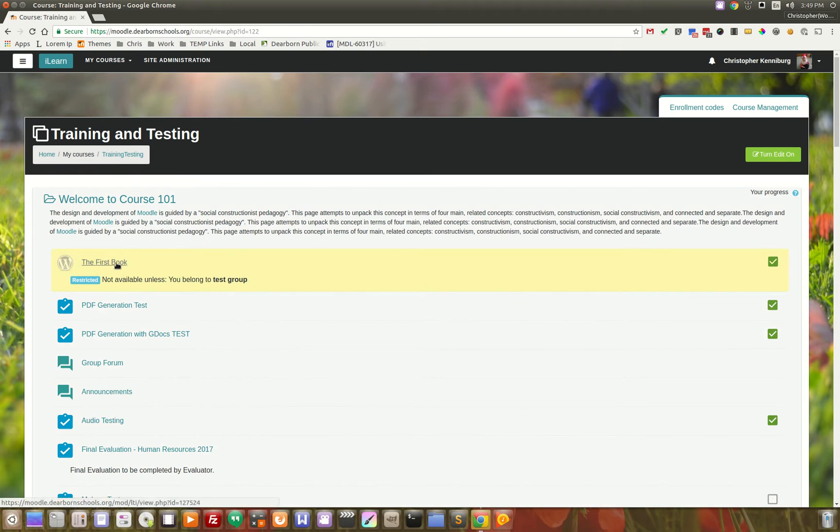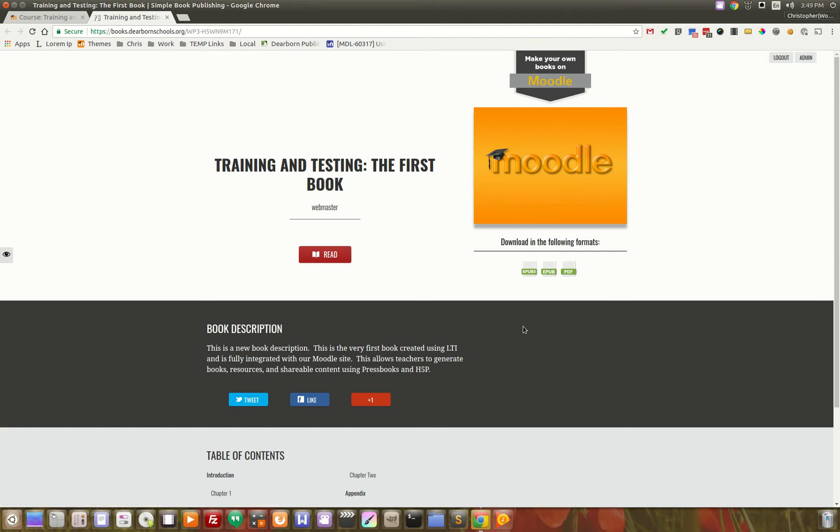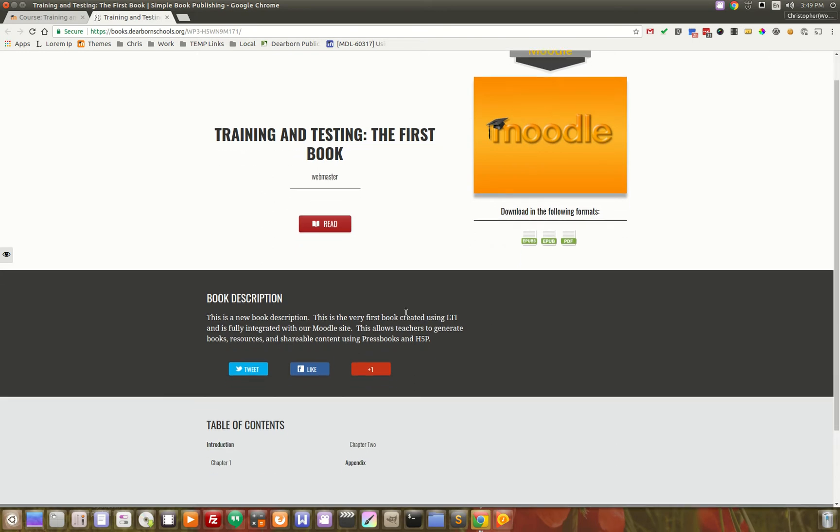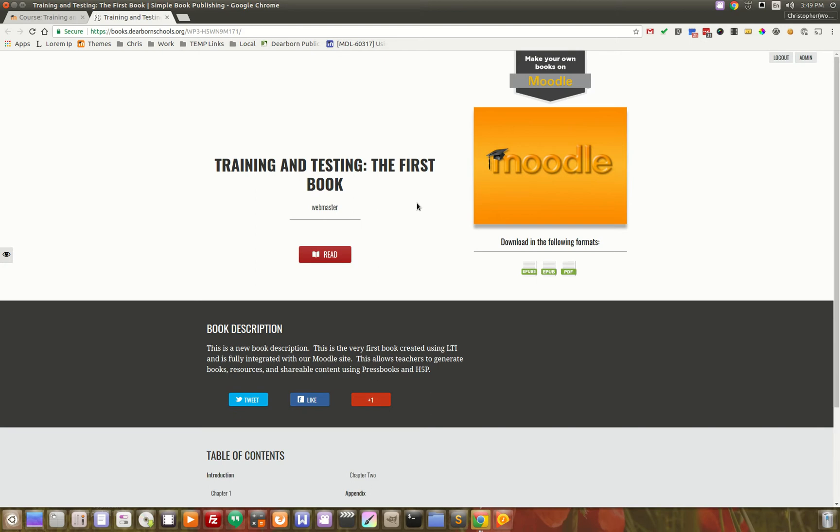When you click on this, it takes you, and using the LTI, it automatically logs you in. You can see, this is the very first front page of the Pressbooks interface.